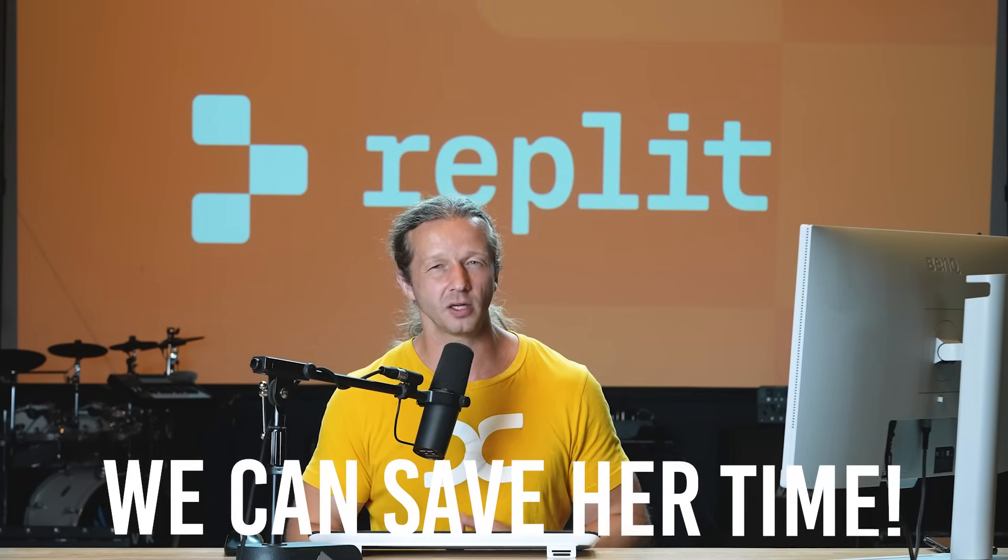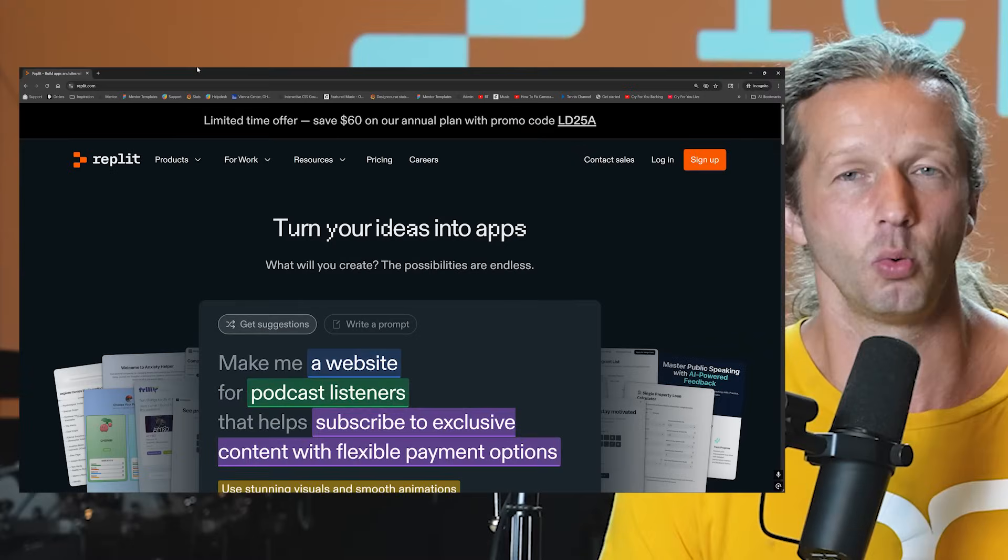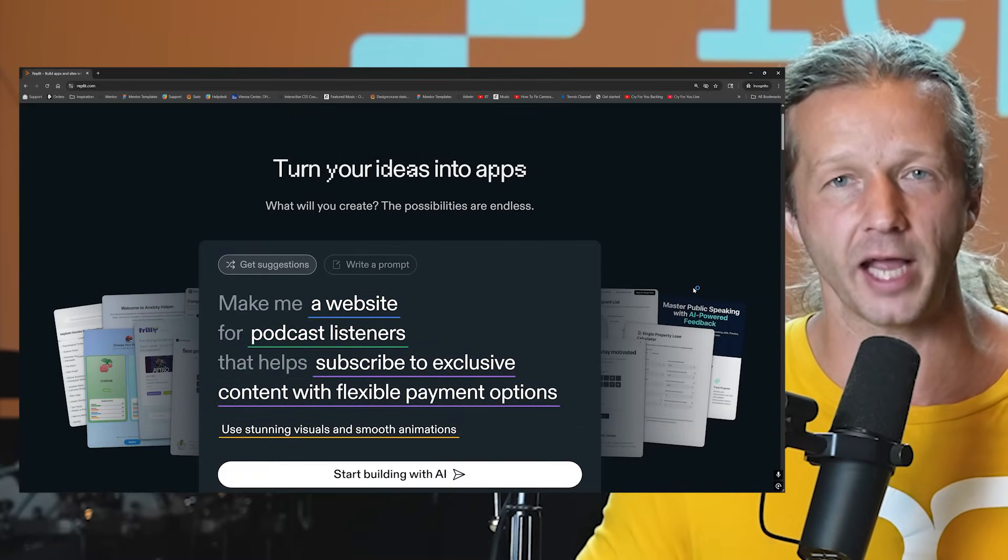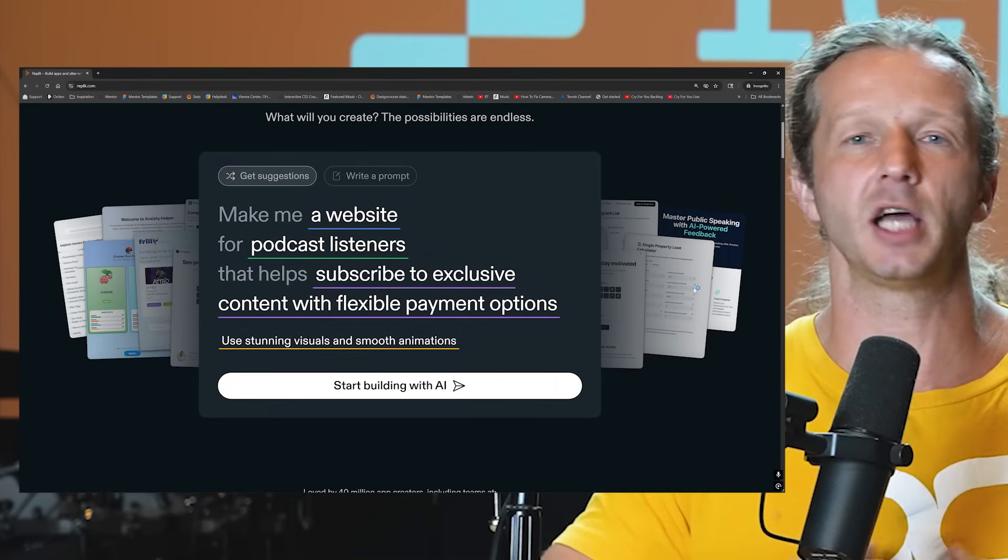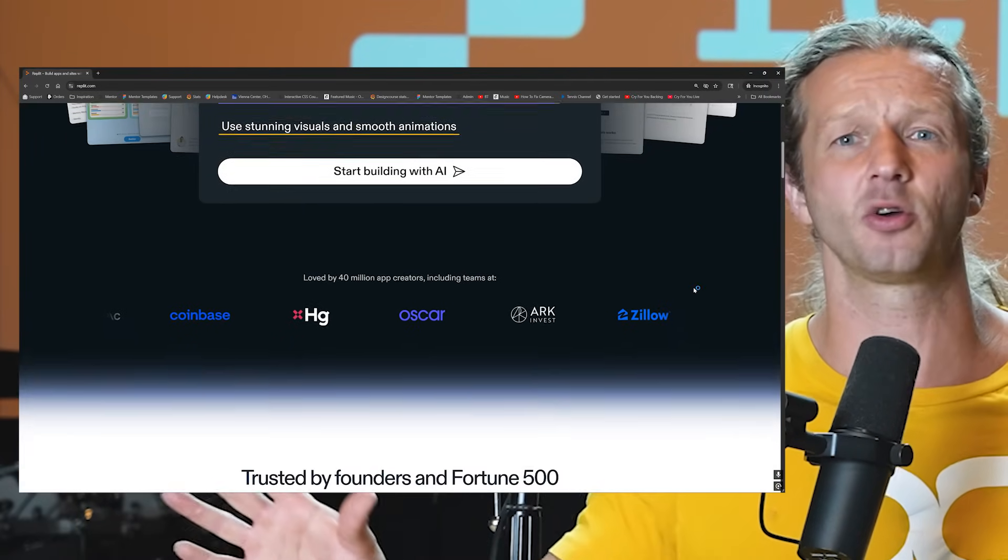So I thought to myself, Replit would be a perfect tool for the job where we can build an AI-powered app without touching code at all, no technical background or experience needed, that will help solve this problem.